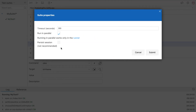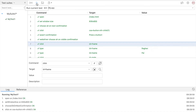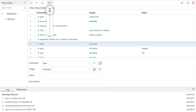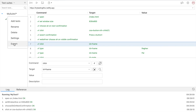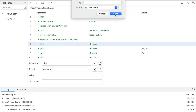If you go to the three dots, we also have the option to export. Before exporting, you can see options: run all tests in a test suite, run the highlighted test, step over the current command, run step by step, and set the execution speed to fast or slow. Now let us see the export option. Here you can export your test in a language of your choice — C# NUnit, C# xUnit, Java JUnit, JavaScript Mocha, Python PyTest, Ruby RSpec. Let me select Python. You also have options to include tracing code comments and step descriptions as separate comments. Then you click export and save the Python file.